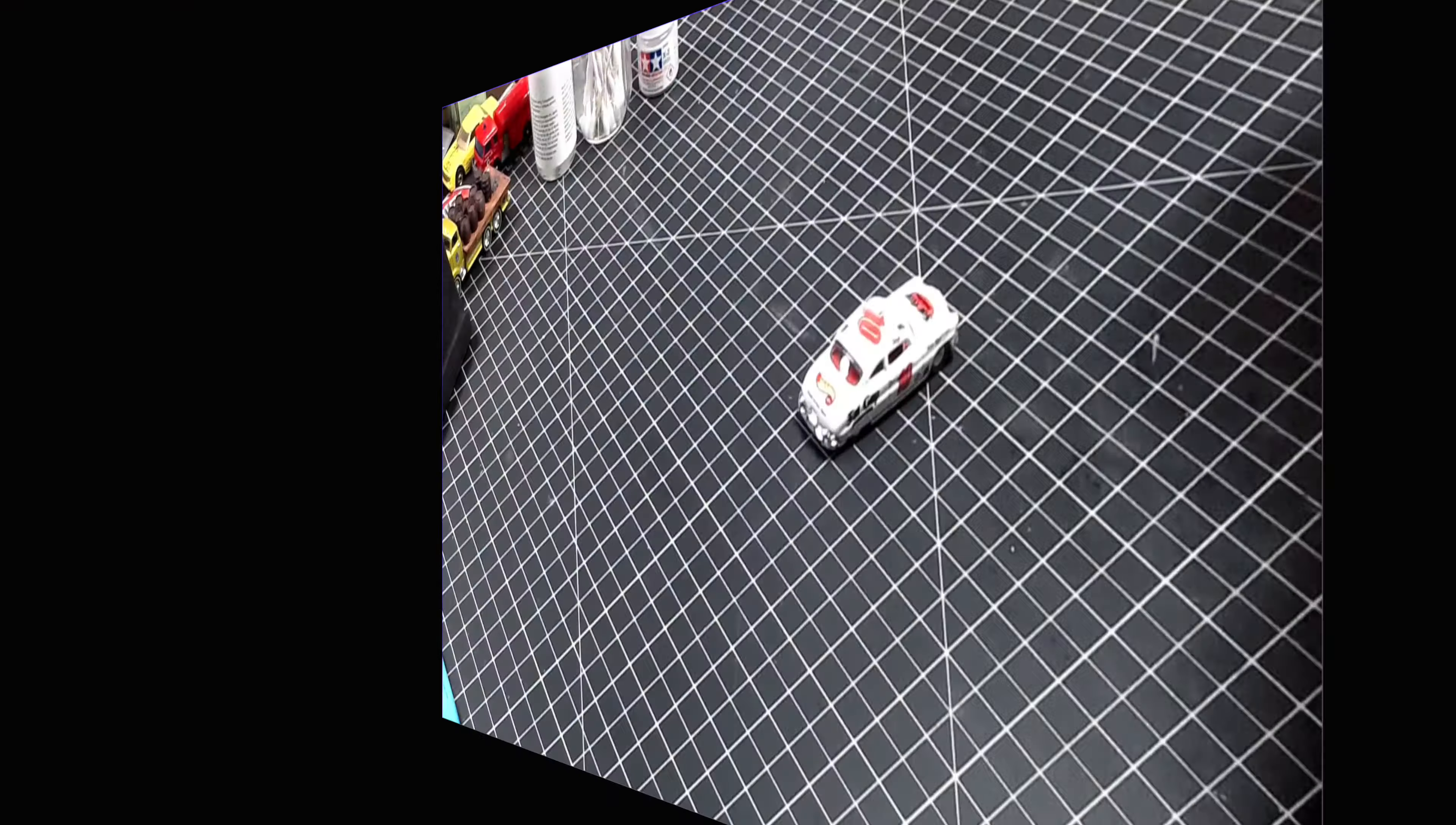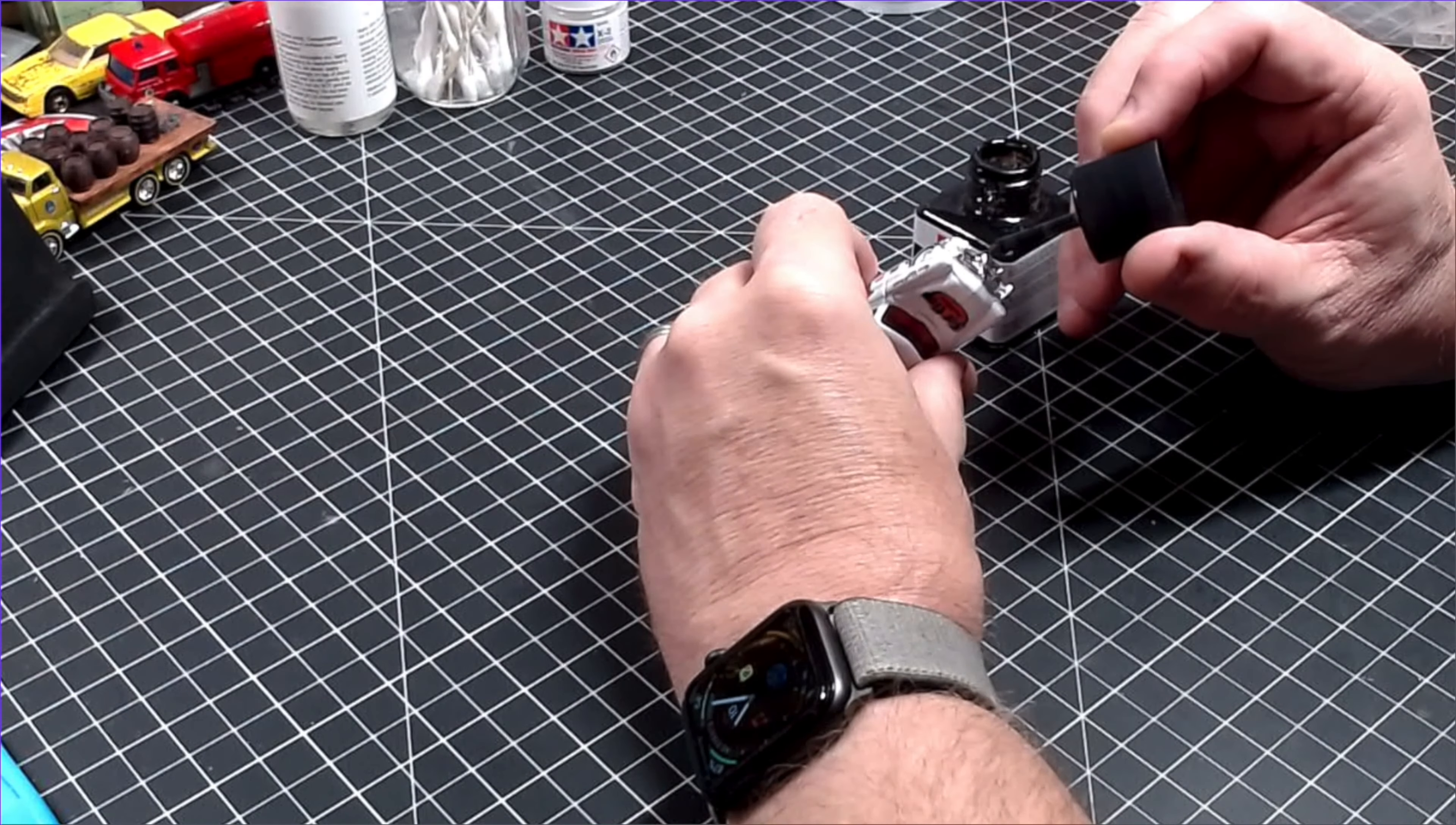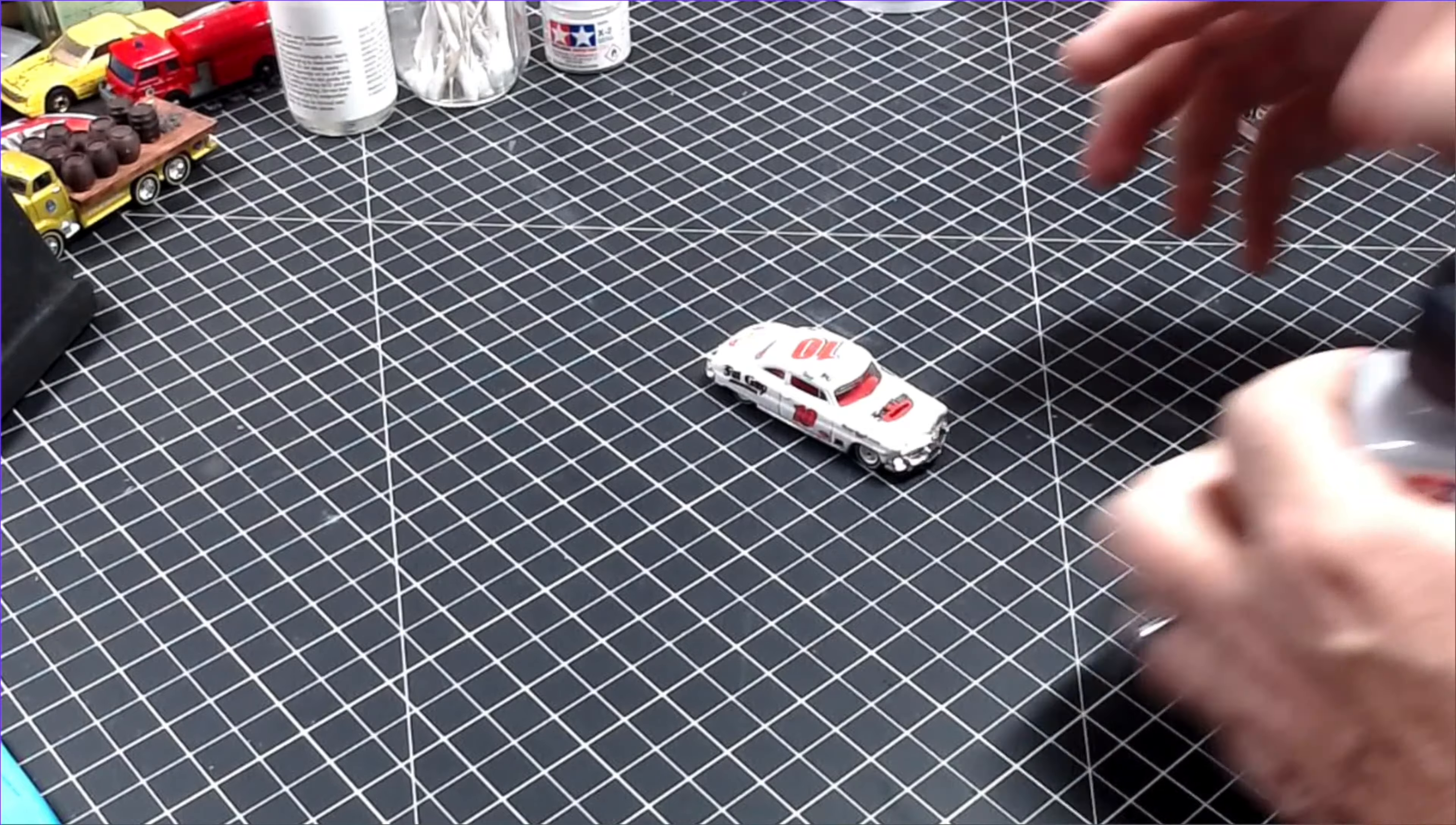Now with everything locked up, I can add a few details and wrap this one up. I'm going to start by using some Tamiya Black panel liner for the front and rear bumpers, but I'm going to do something completely different for the body.